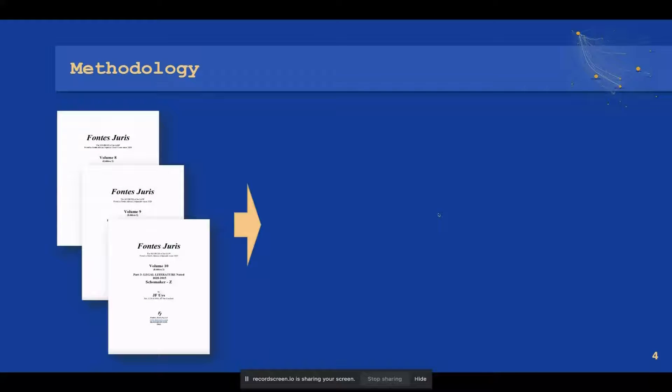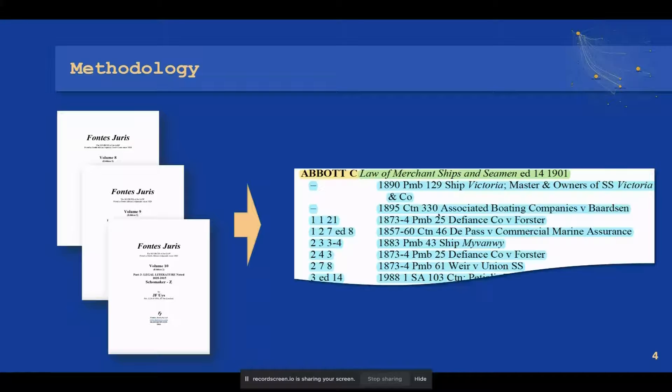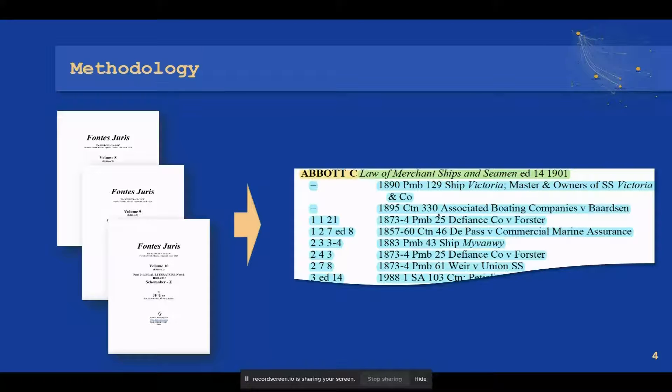The first step was to transform three volumes of Fontes Juris, a published book that contained source references of the law noted in South African superior court cases since 1828, into structured data using text mining and decision tree algorithm to enable graph network modeling.